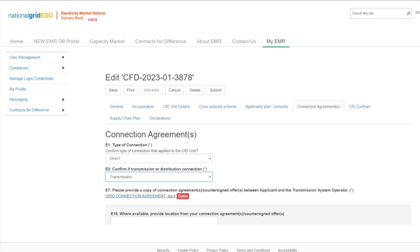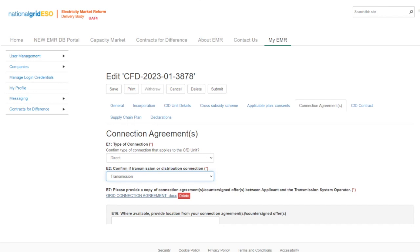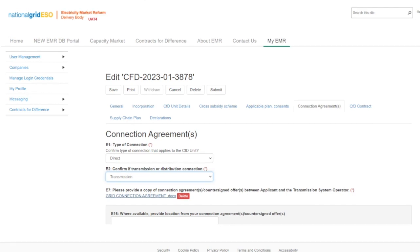There are a number of validation checks that the delivery body will perform on the uploaded documentation. In this direct transmission example, some of these are: firstly, the transmission entry capacity specified in the connection agreement is at least 75% of the initial installed capacity estimate of the CFD unit; next, the target commissioning date appears to be on or after the connection date specified in the connection agreement; and there is nothing in the connection agreement indicating that the technology of the CFD unit is not the same as specified in the application form. It is good practice for applicants to check their documents against the Schedule 5 checks in the allocation framework.